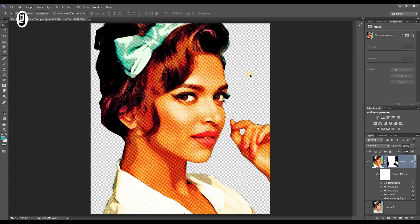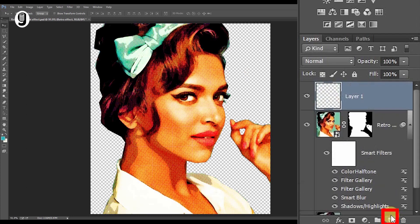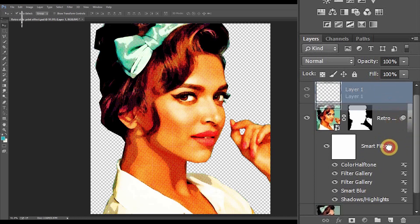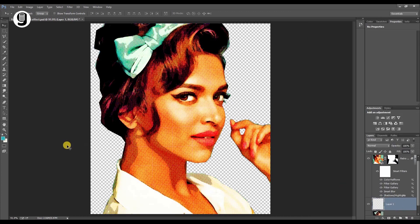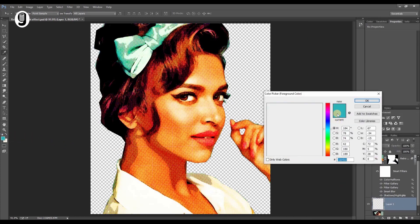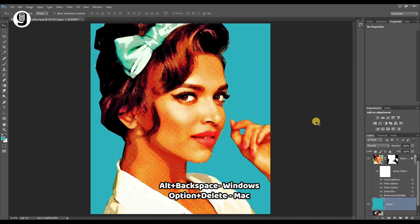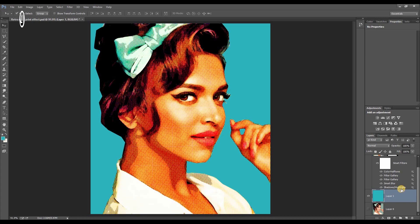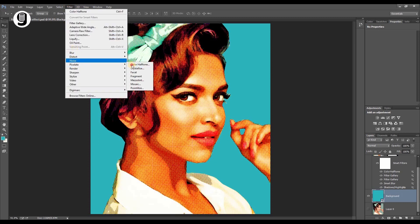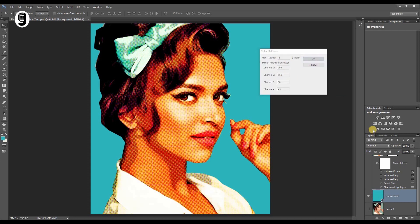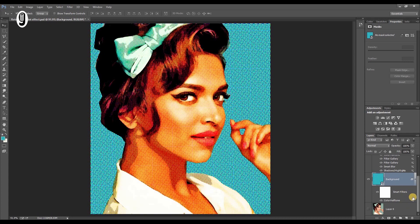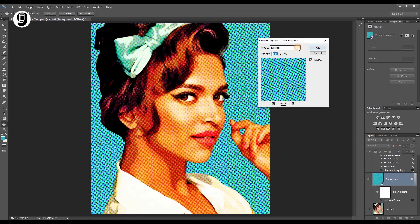Now I need to add a color to the background. Click on the new layer icon and place this new layer under the retro effect layer. Click on the foreground color and select a teal color for the background. Hit Alt+Backspace (Option+Delete on Mac) to fill the new layer. Convert this layer to a smart object, rename it "background", then go to Filter > Pixelate > Color Halftone with the same settings as before. Double click the slider icon of this smart filter and change the blending mode to Soft Light.